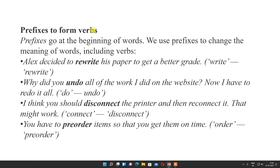Now prefixes to form verbs. Sometimes we use prefixes. Before that we saw examples of suffixes; now let us see examples of verb formation with prefixes. Alex decided to rewrite his paper to get a better grade — here write becomes rewrite. Why did you undo all the work I did on the website? Now I have to redo it all — so do becomes undo and redo. I think you should disconnect the printer and then reconnect it — connect becomes disconnected and reconnected. You have to preorder items so that you get them on time — order becomes preorder.